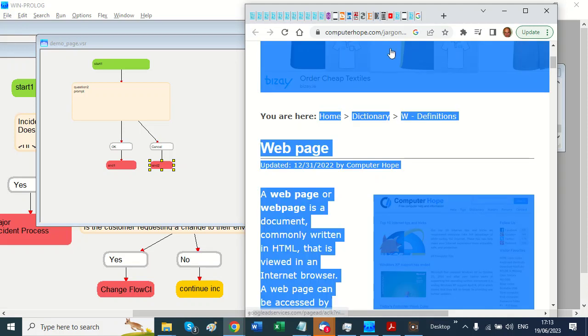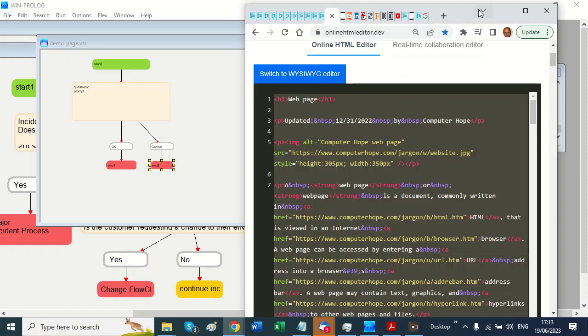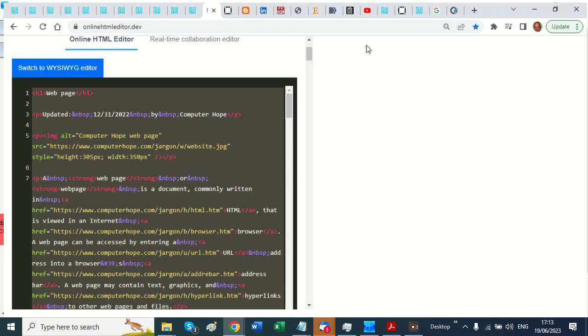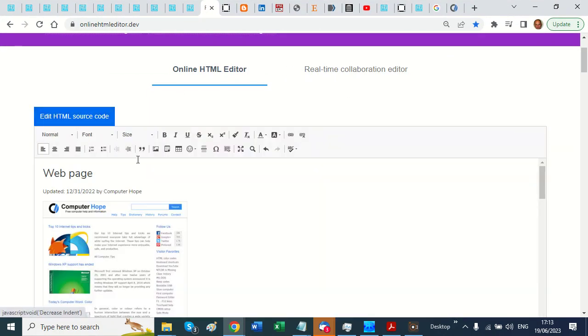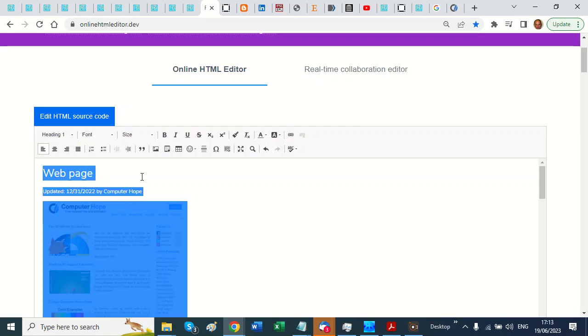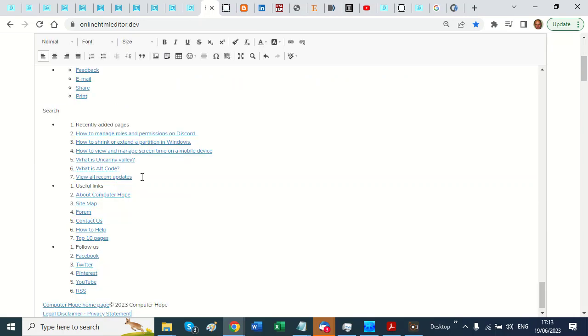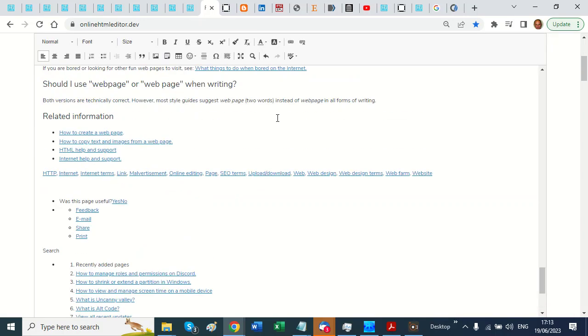And I'm going to go to an HTML editor that I found and I'm just going to paste it in there. So paste it in there.